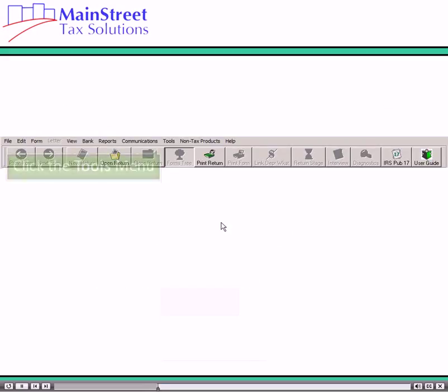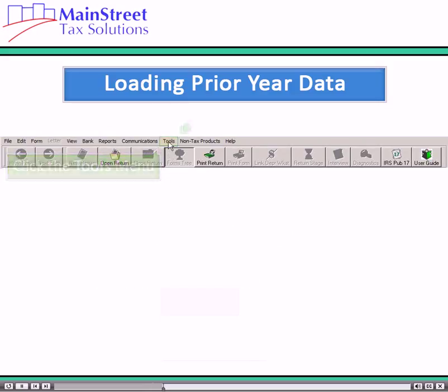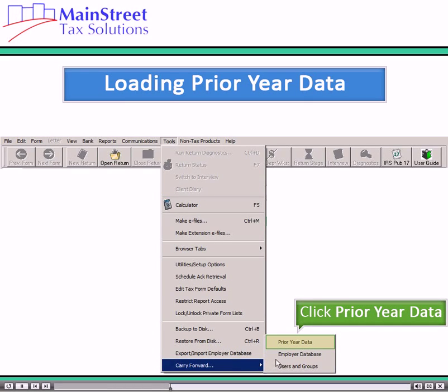To carry forward prior year data, click the Tools menu. Point to Carry Forward and click Prior Year Data.